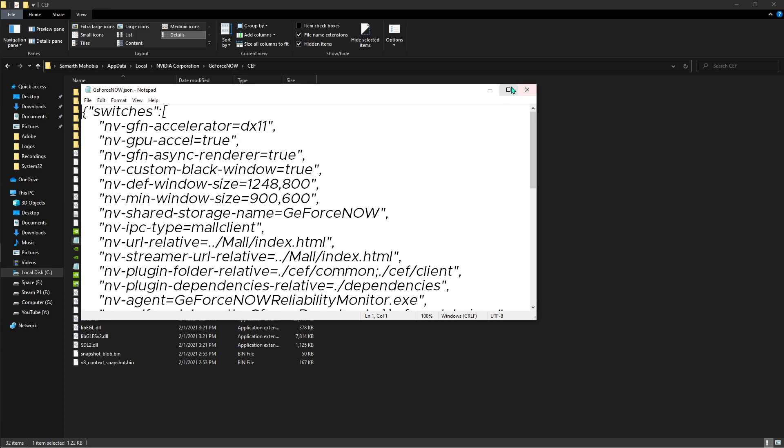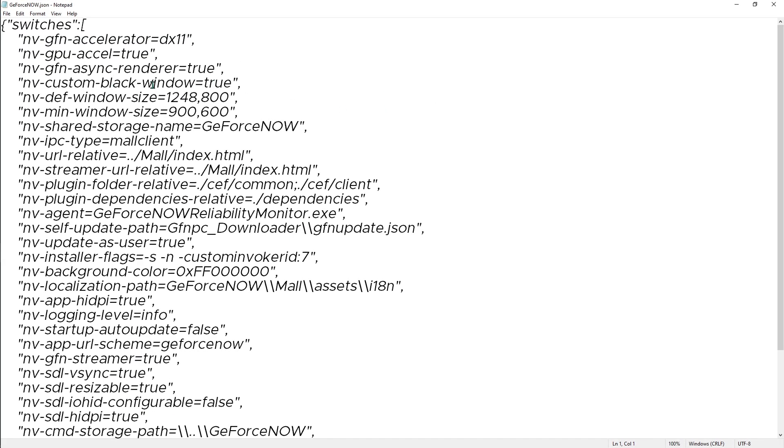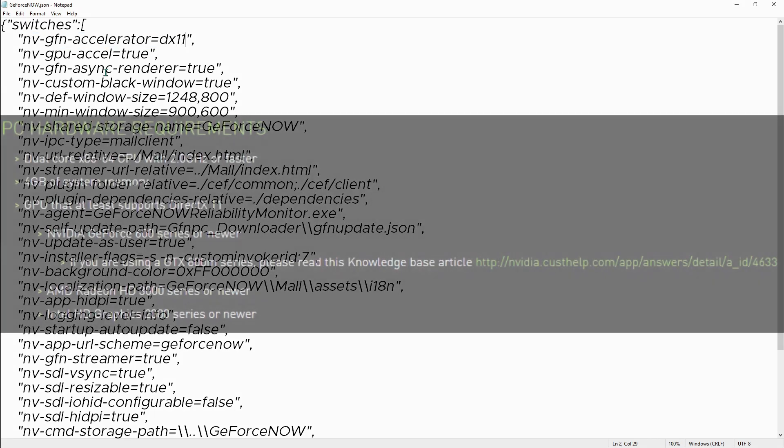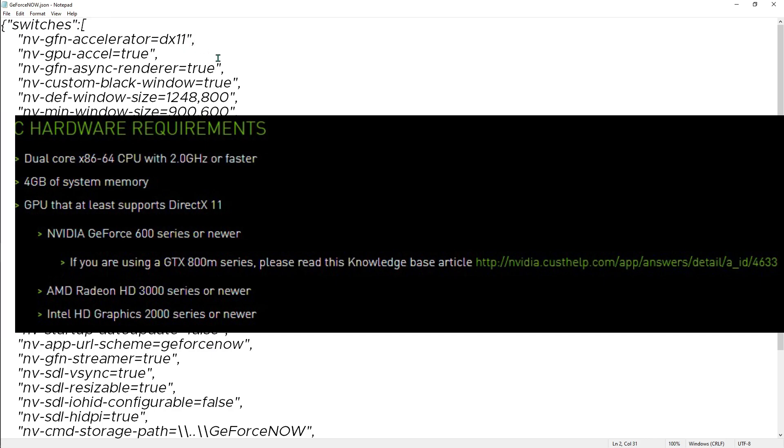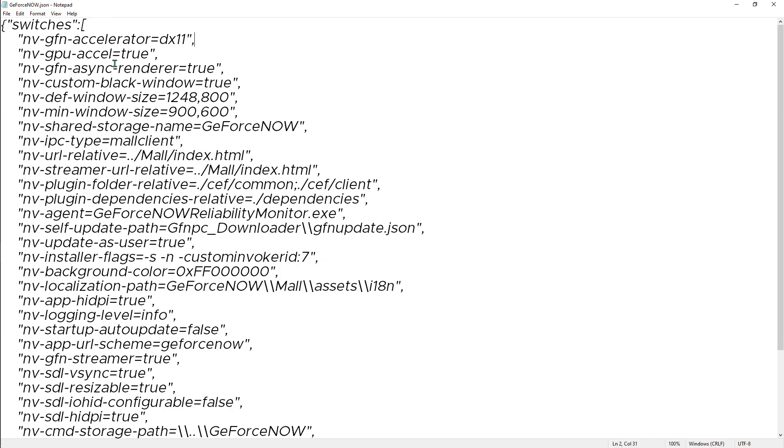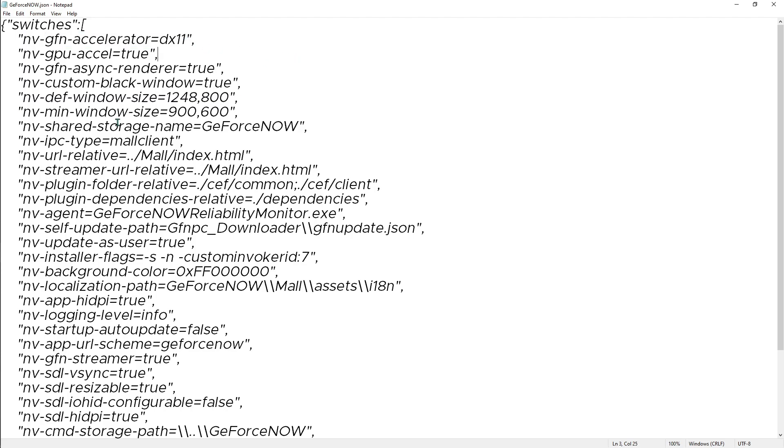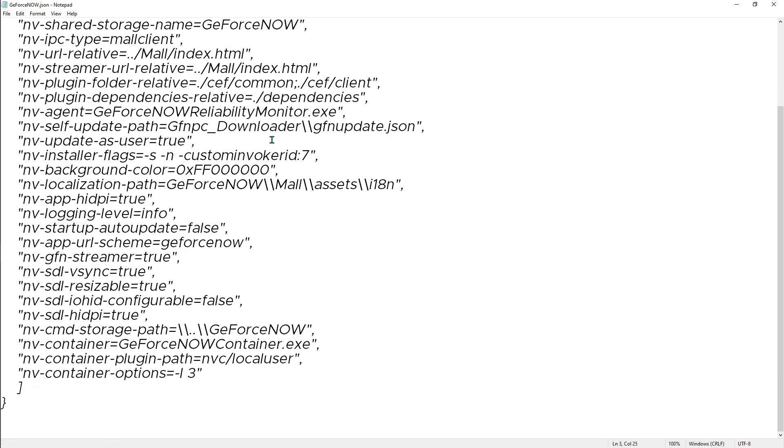Now right-click on that and go 'Open with' and make sure you use Notepad. Once you're here, find 'nvgfn-accelerator'. The website clearly says you should use the video processor that has DX11 capability, so make sure you have 'gfn-accelerator-dx11'. Then for 'def-window-size', leave it as it is.